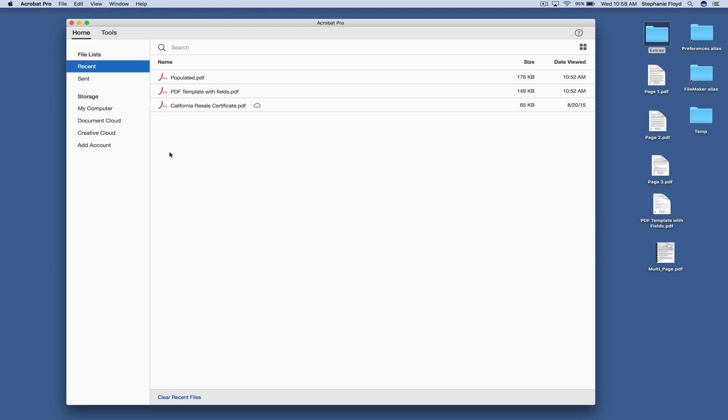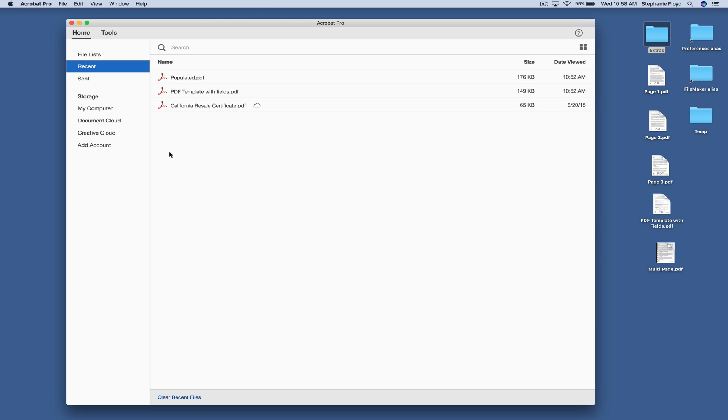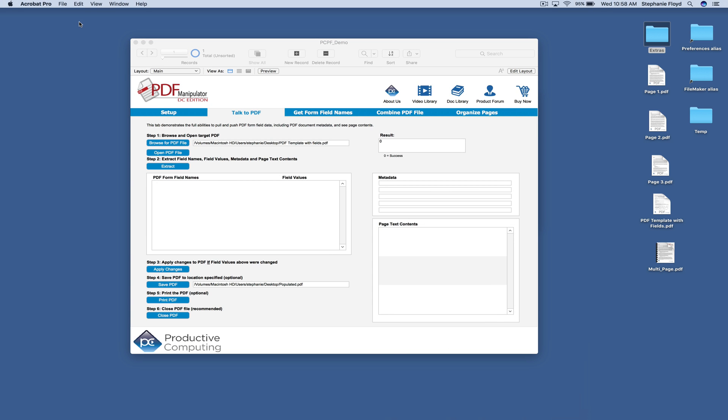We'll click open the PDF file and what that's going to do is open Acrobat Pro so that FileMaker can now talk with it.